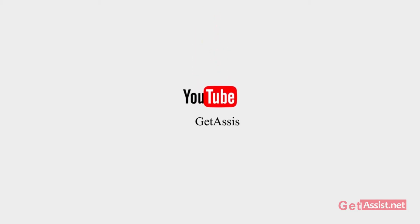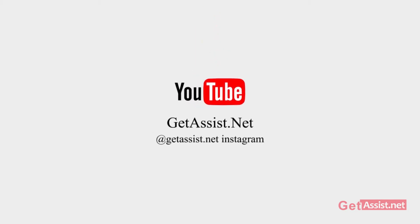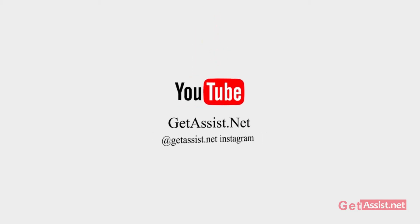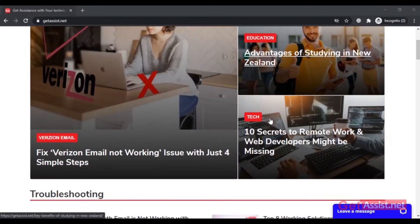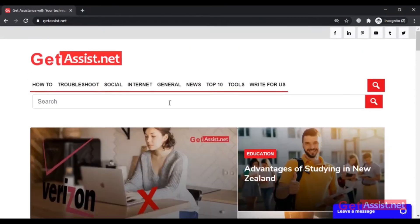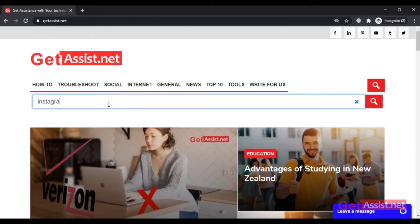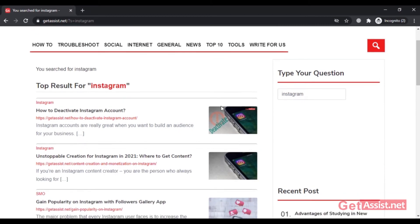Hey everyone, welcome back to my YouTube channel get assist.net, where I talk about email services, social media troubleshooting, and latest trends. In today's video I will show you two simple ways to turn off or disable your Instagram notifications on your Android device. So without wasting any time, let's get into the video.